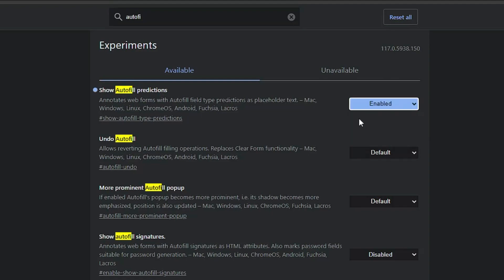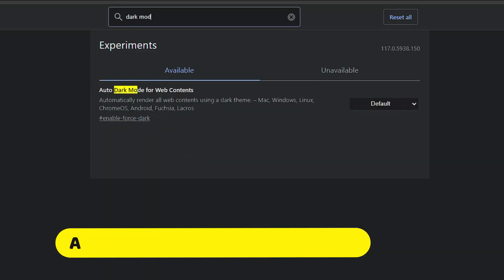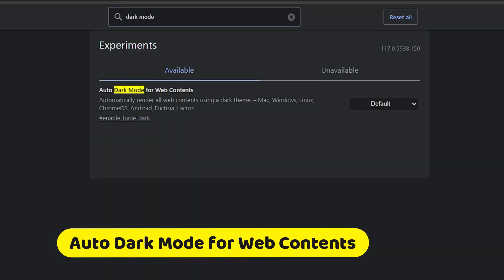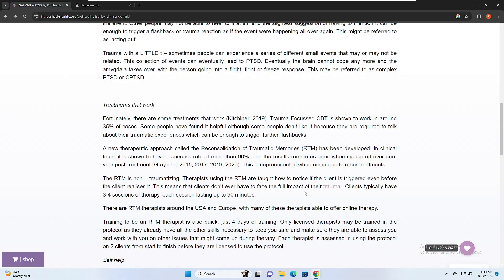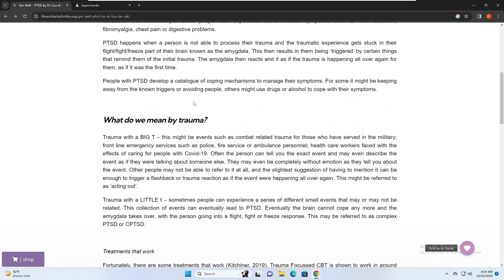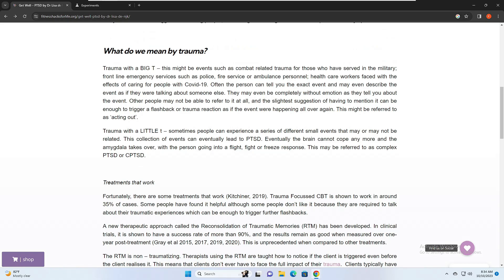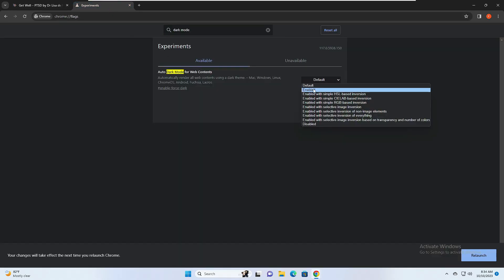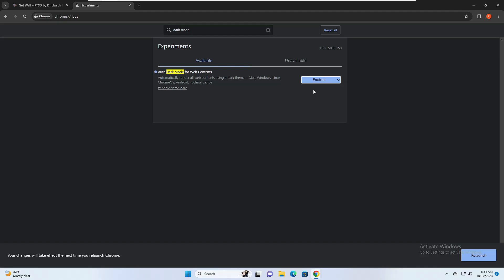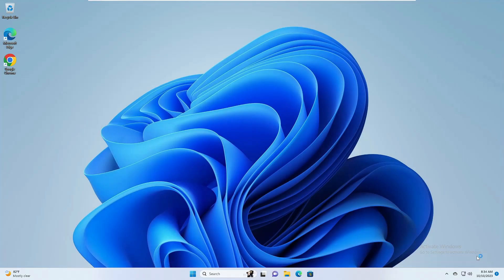Next we have dark mode. If you want to enable dark mode for web content — while opening any website on Chrome and you want it to appear in dark mode — right now you can see a website loading in light mode. Click on the dropdown and choose 'Enabled', then relaunch.